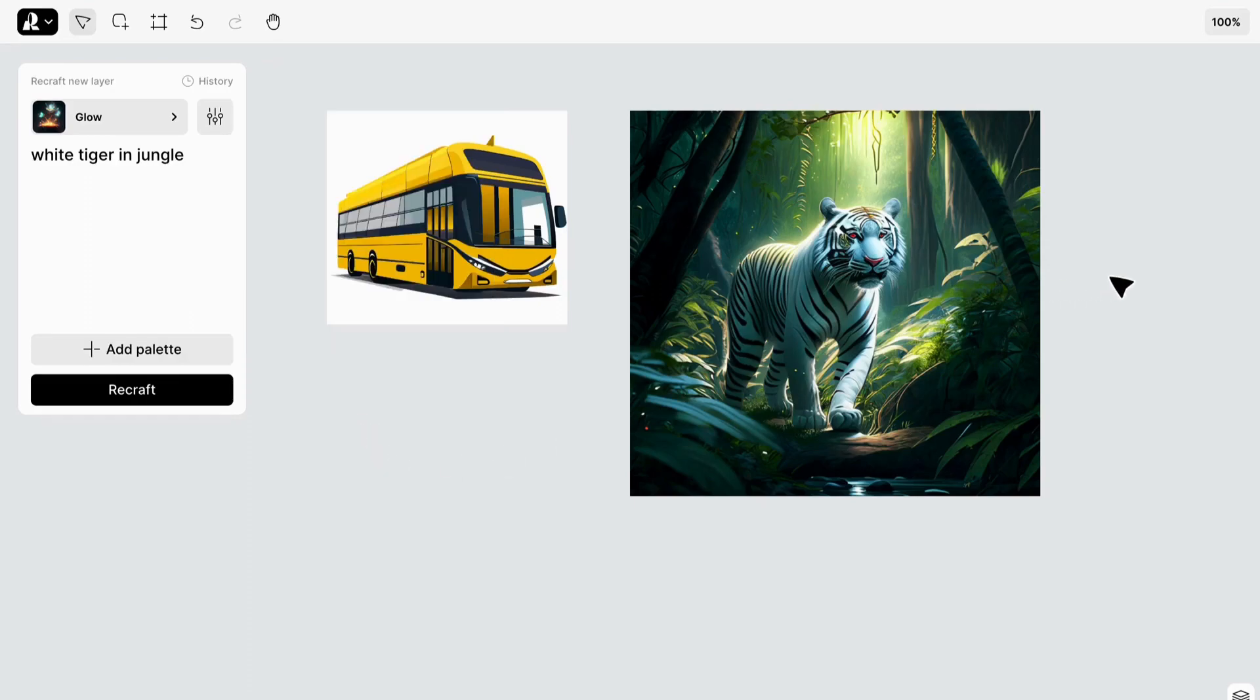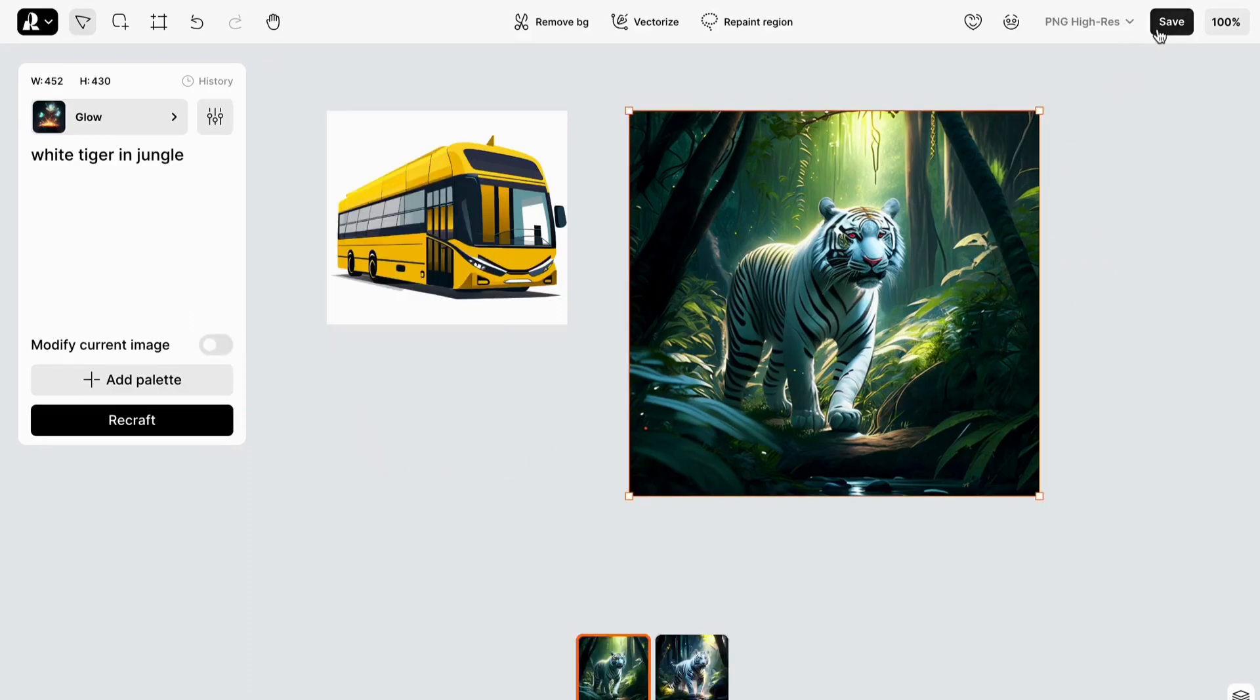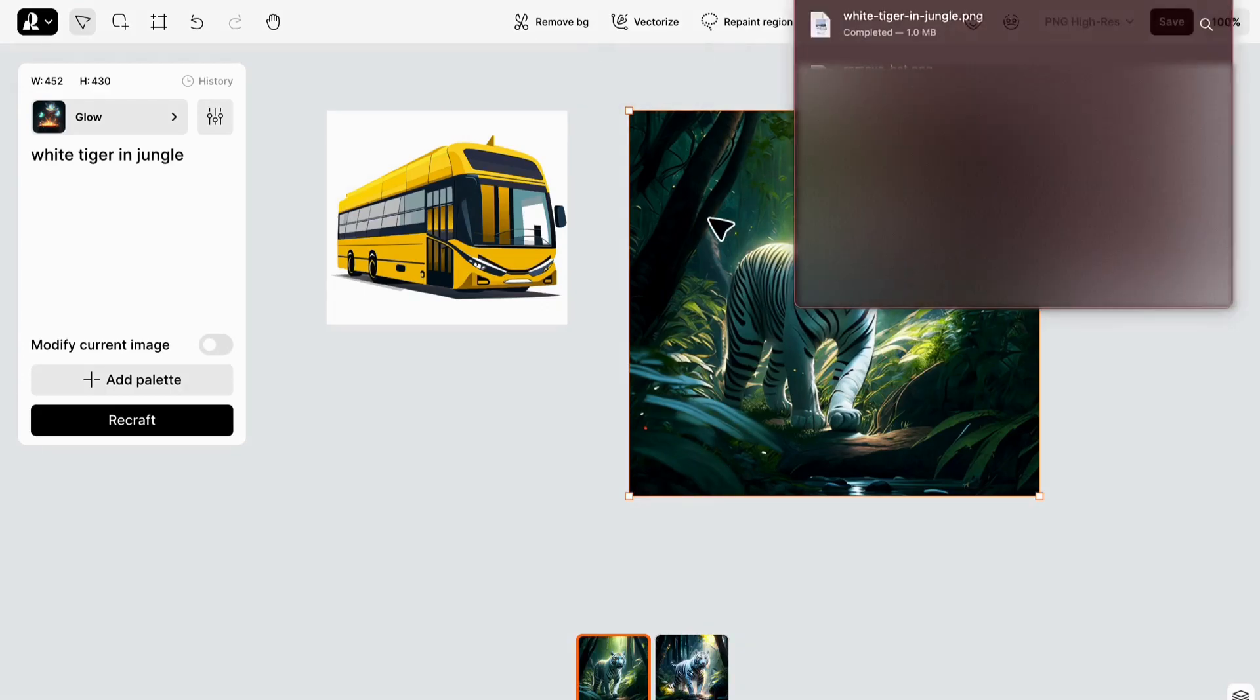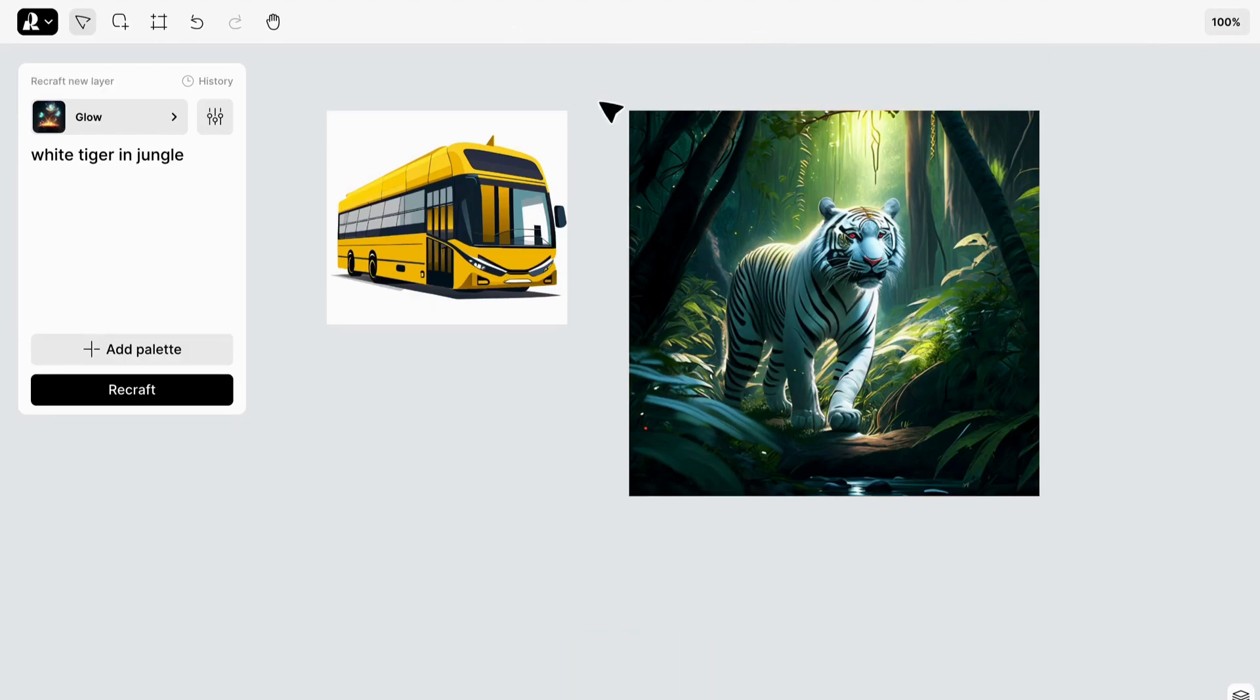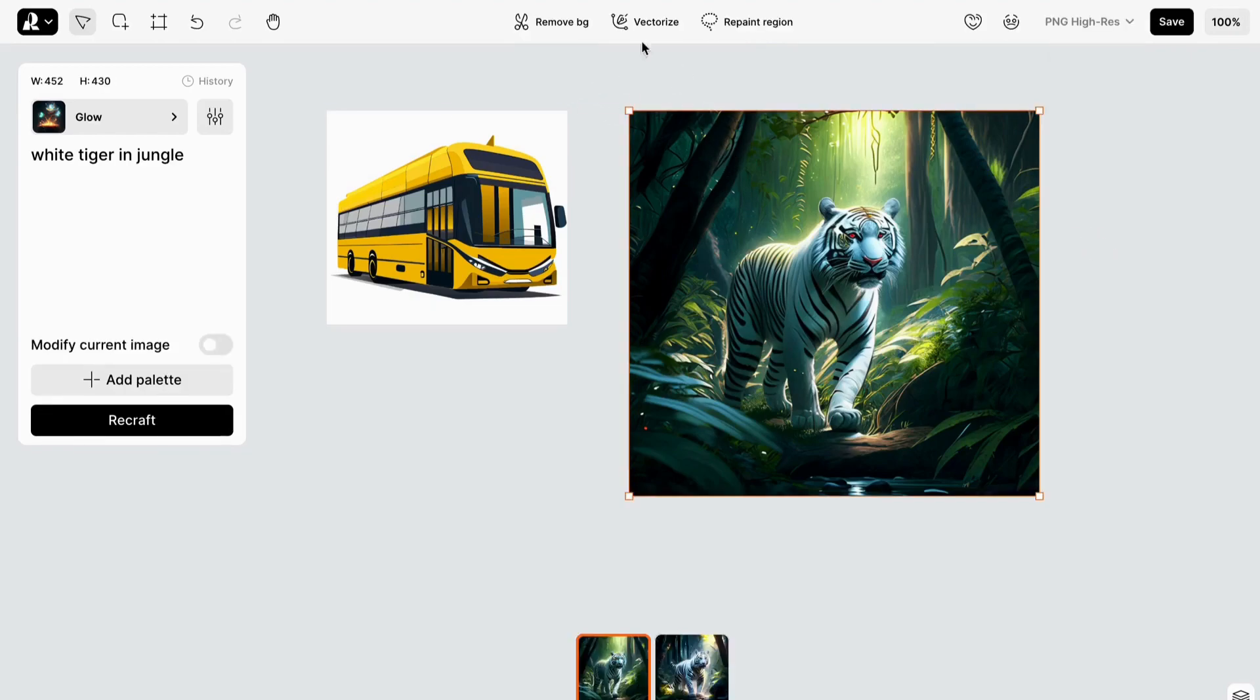Once you're satisfied with your masterpiece, you can easily download the image and choose from various file types to suit your needs. On the top panel, you'll find some exciting features like Remove Background to isolate objects, and Vectorize to convert the image into scalable vector graphics.